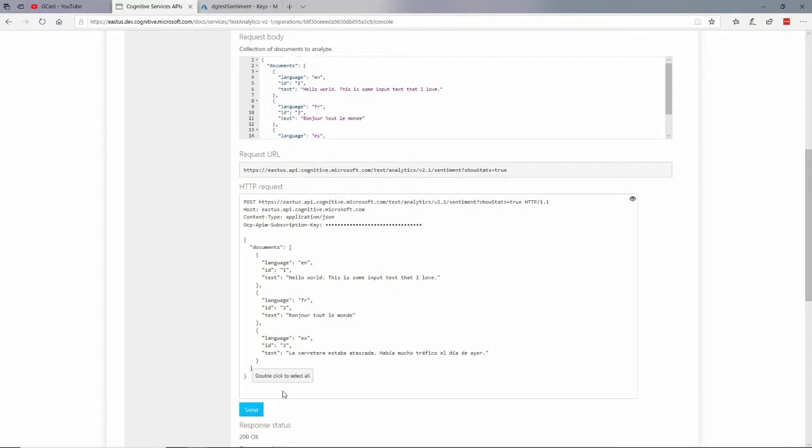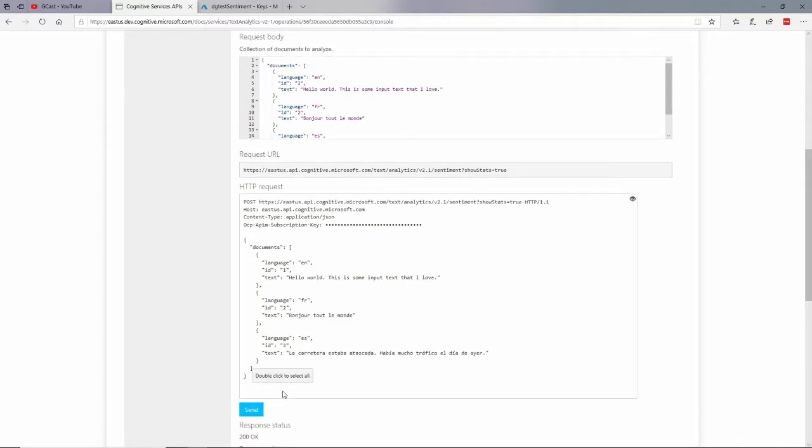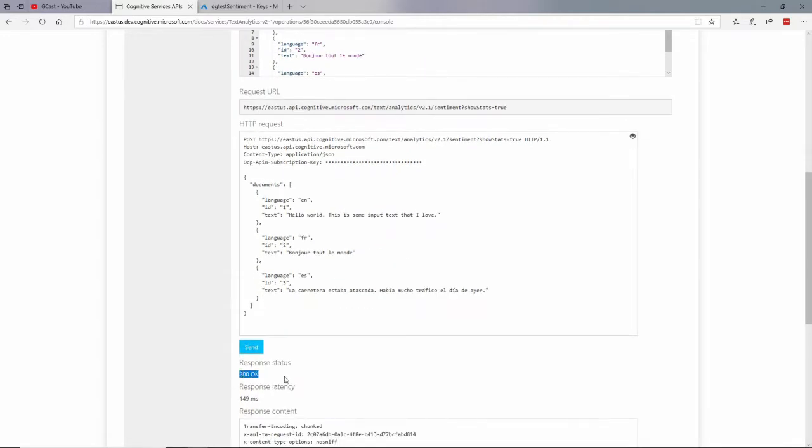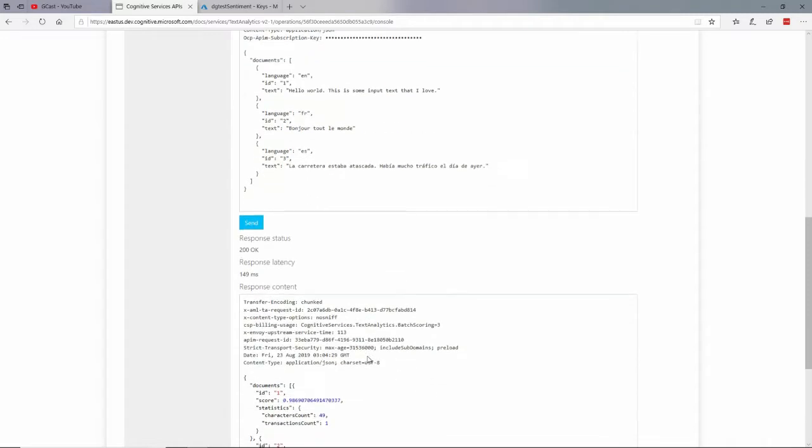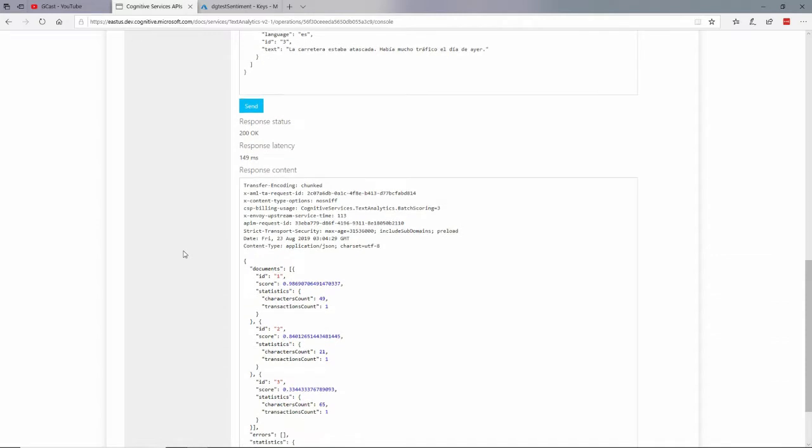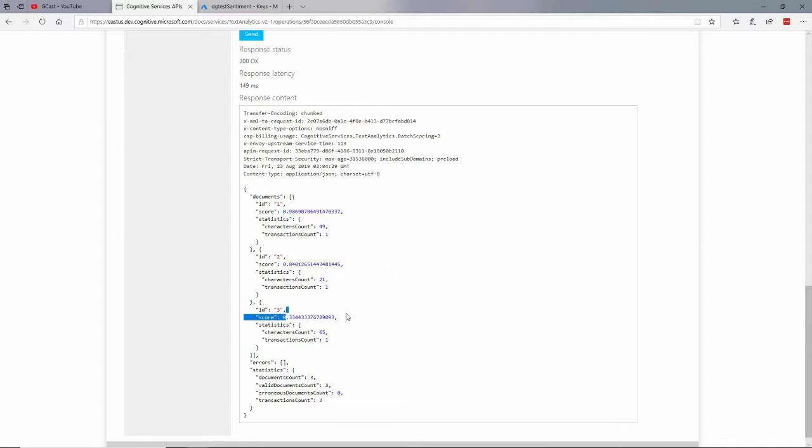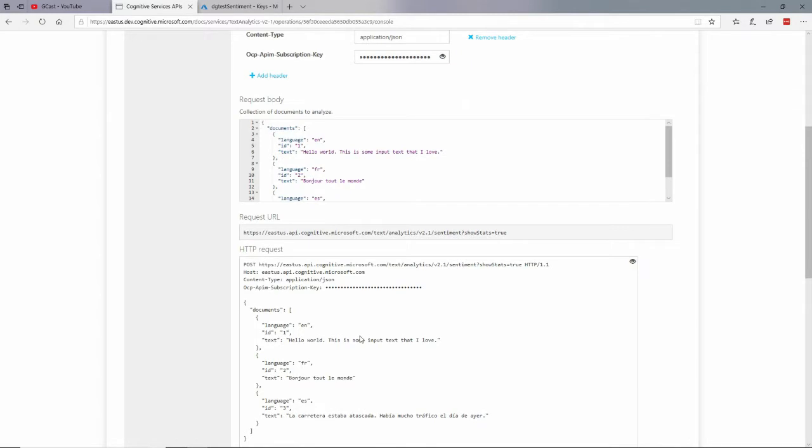It came back really fast. I got a 200 okay back. Came back in about 150 milliseconds. So 0.15 seconds. And here's what I got back. For the three documents. One, two, and three. I got no errors down here. And I got some things like a score of 98%, score of 84%, a score of 33%.